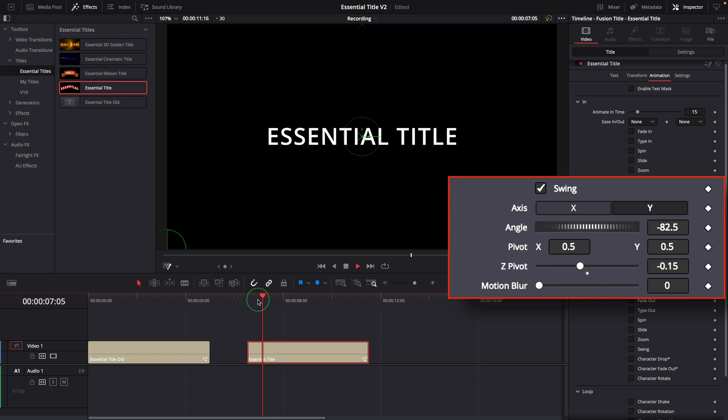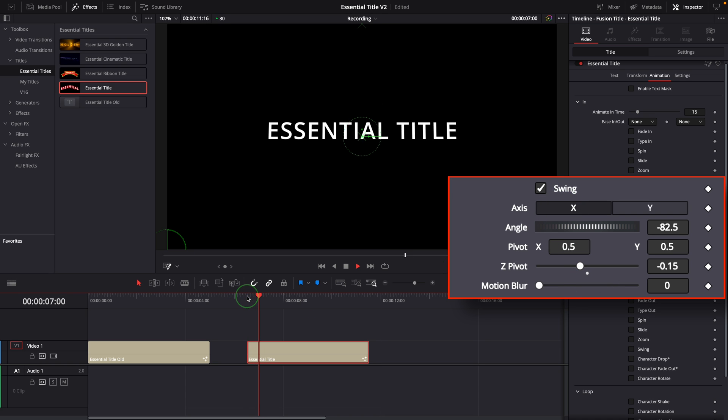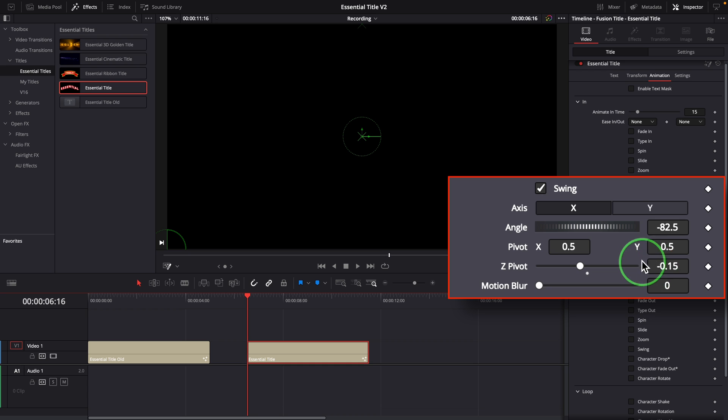The axis option defines which direction the text swings. Axis Y swings horizontally. X swings vertically. The angle parameter controls at which angle the swing starts. We can adjust the angle to make the title invisible at the start.